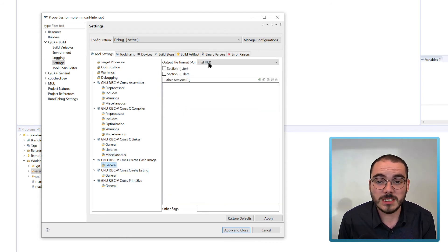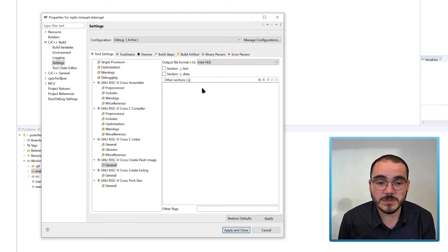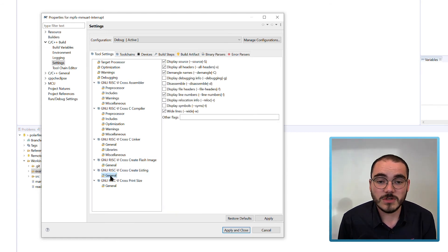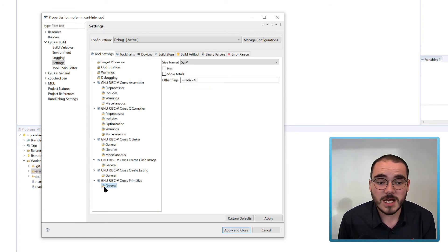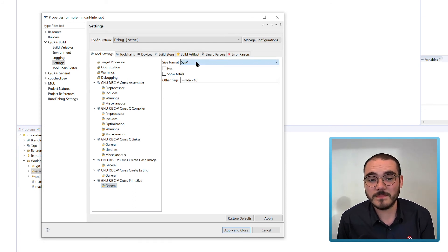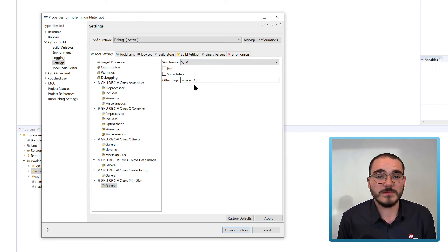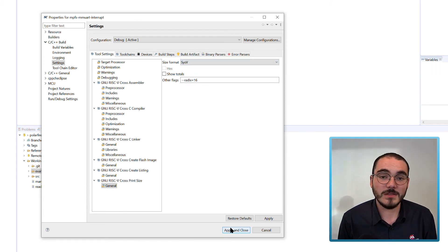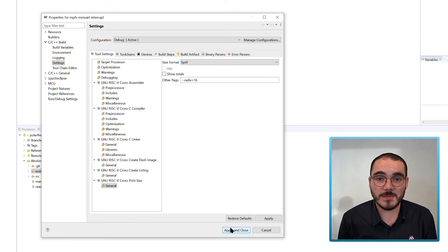For Create Flash Image, an Intel HEX image is created. Those are the default configuration settings for a SoftConsole build of a project from the Bare Metal Library.